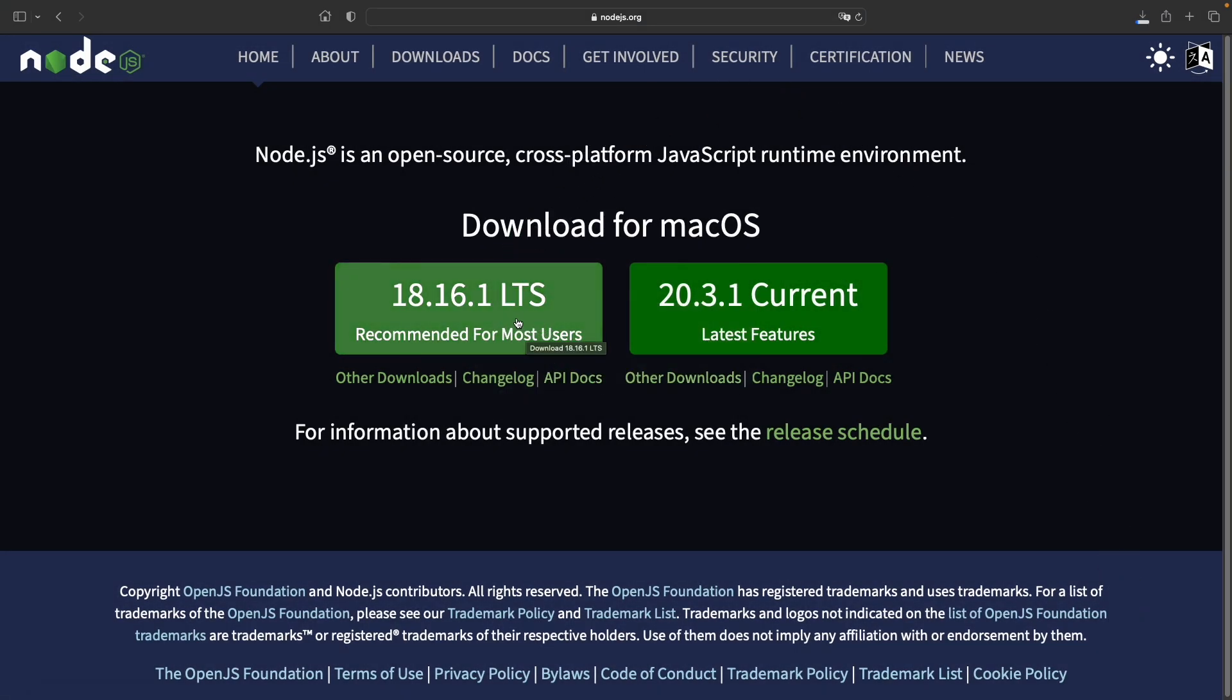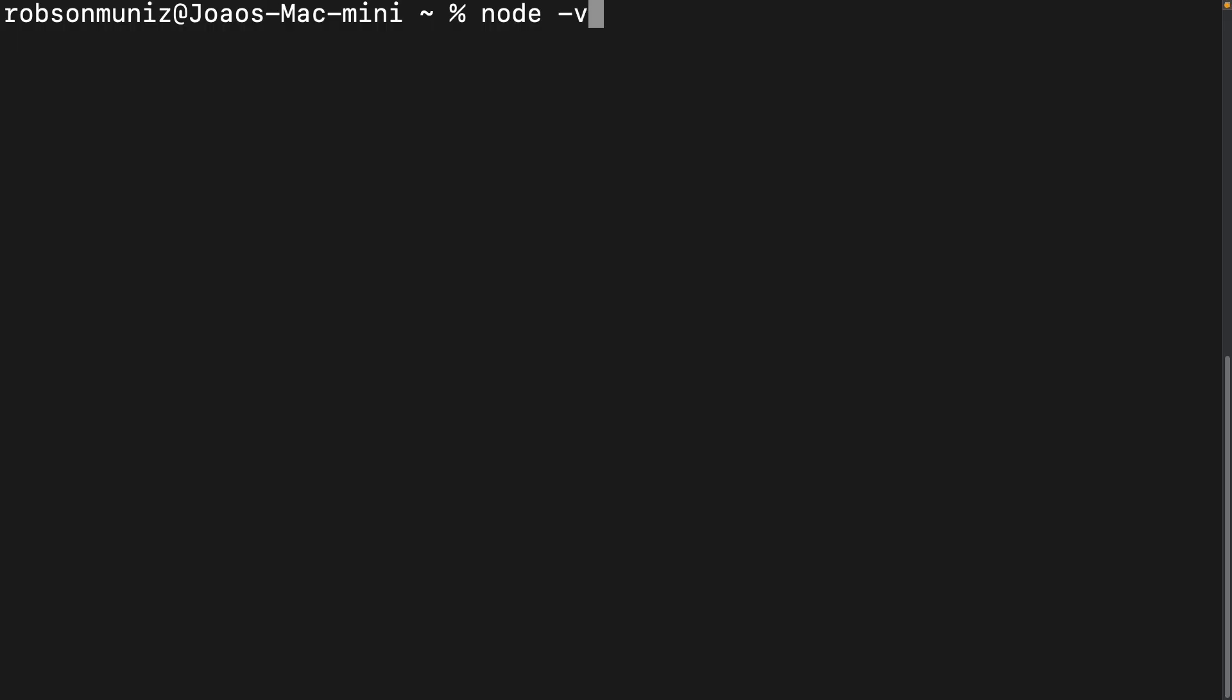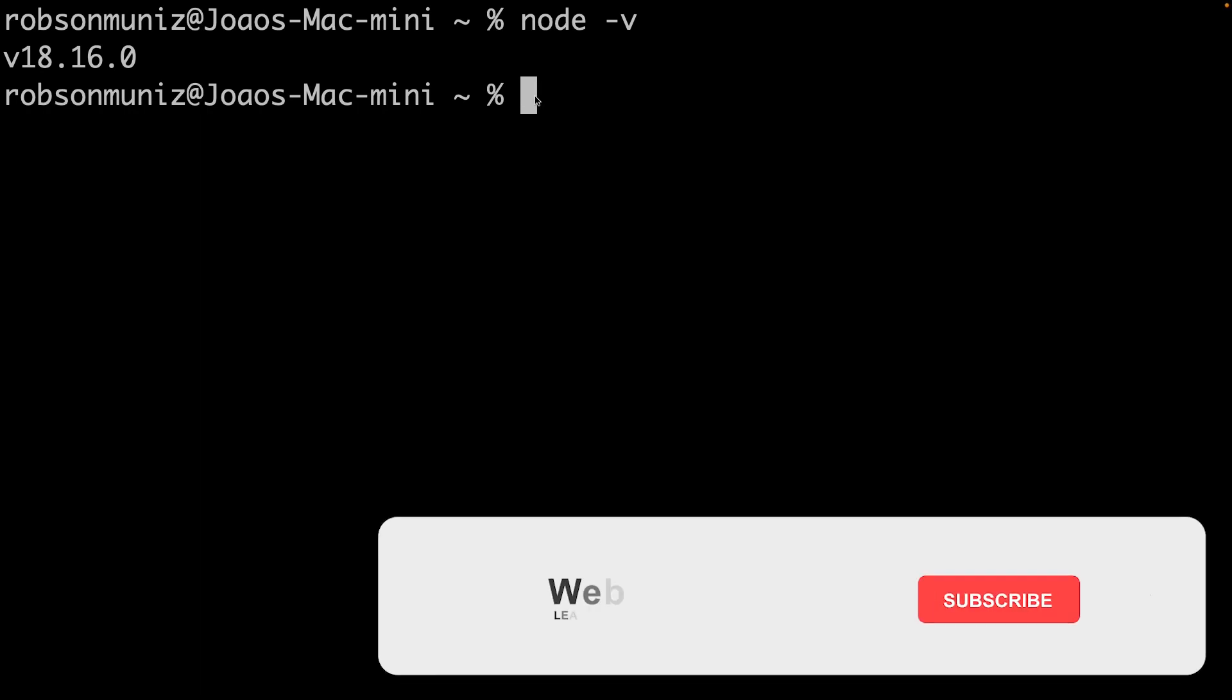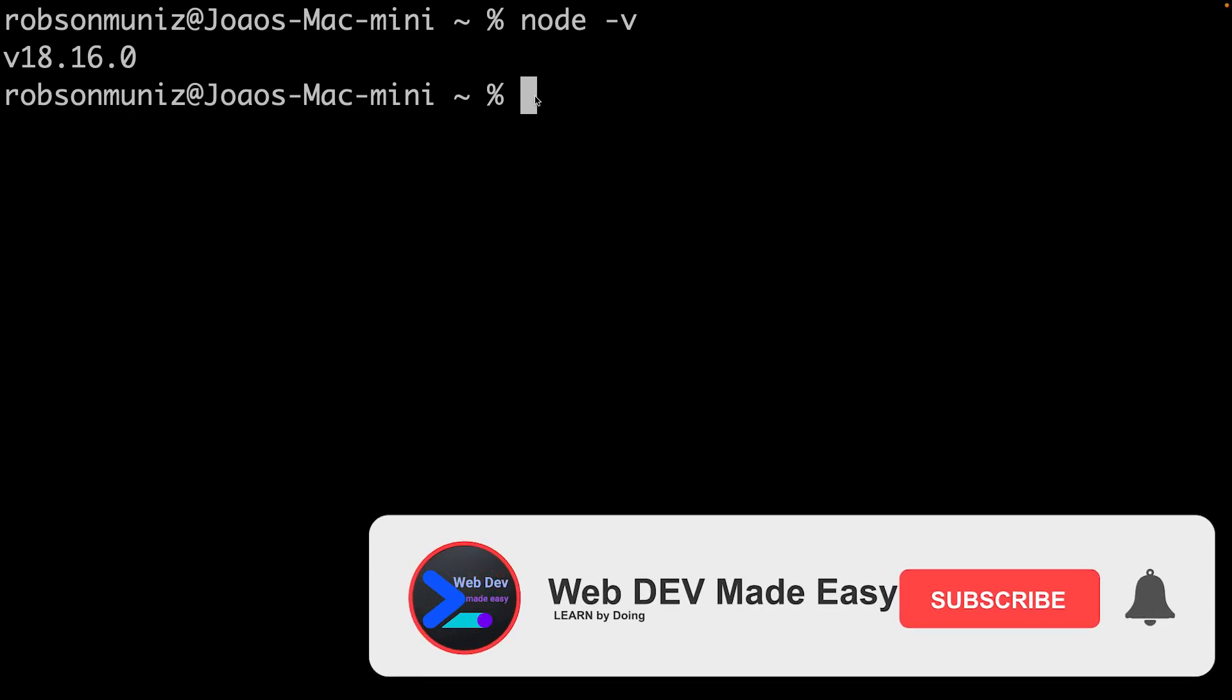Once you're done installing Node.js, come back here and we'll move on to the next step. Ready? Great! Awesome job with Node.js.